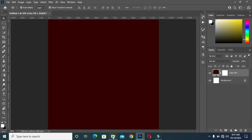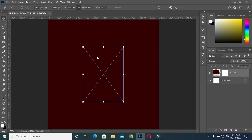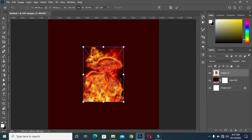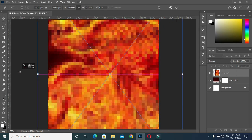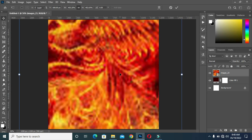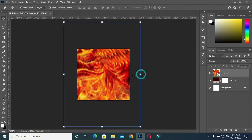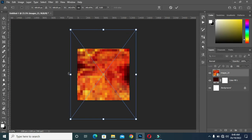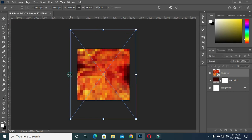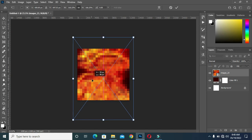Now go to your image. I'm going to use this image as a background, then scale it out and position it as you would like it.